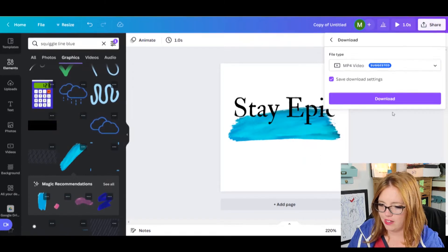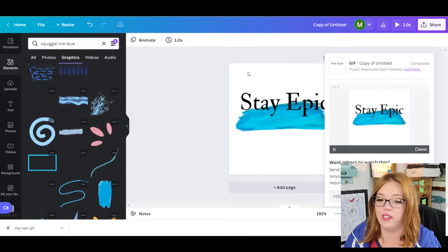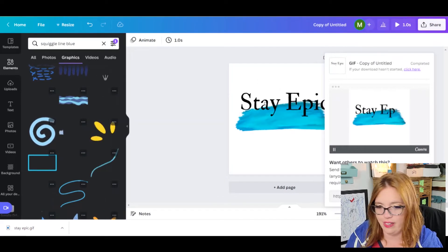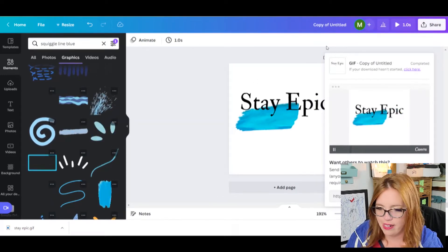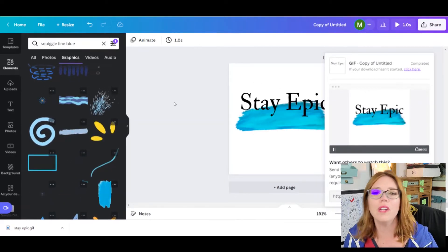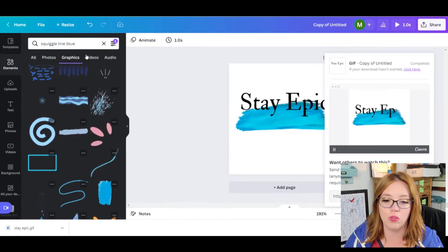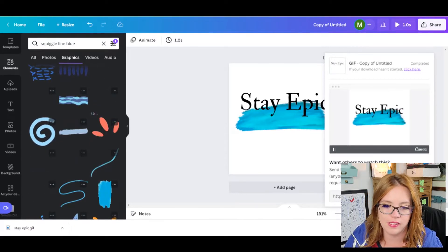And we're going to download this one. Again, download as a GIF. Okay, so we got two cool things going on here. Now, we are done with Canva. And we're going to jump on over into Google Docs.